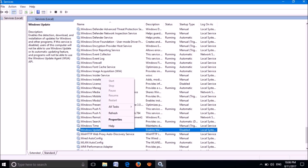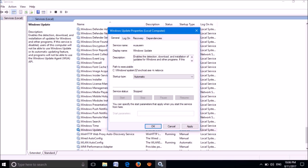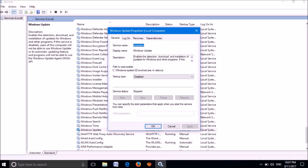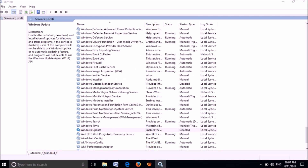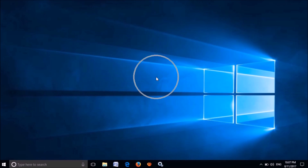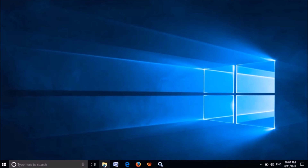Right-click on Windows Update and click Properties. In this window, change the startup type to Disabled, then click Apply, then click Stop. If the service hasn't stopped yet, click OK. Now minimize the Services window.